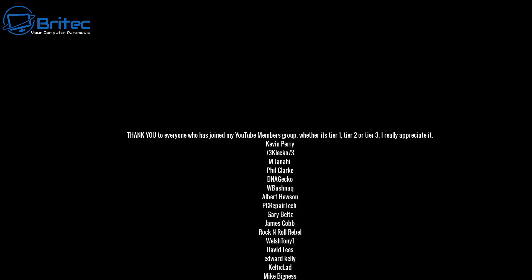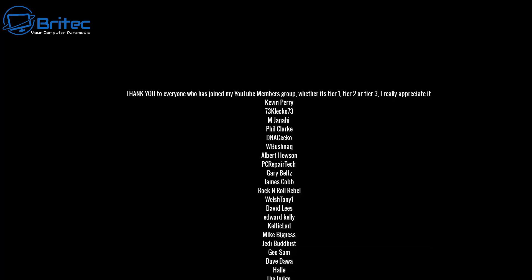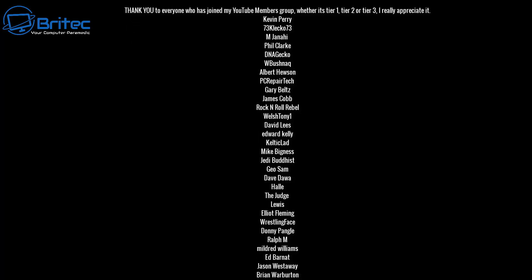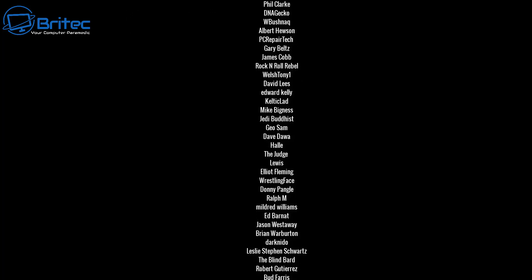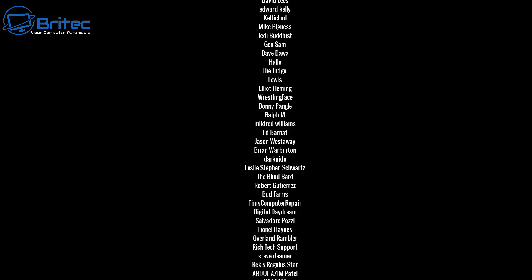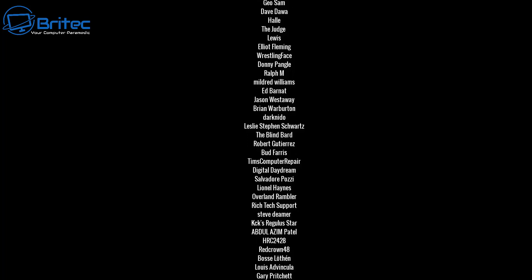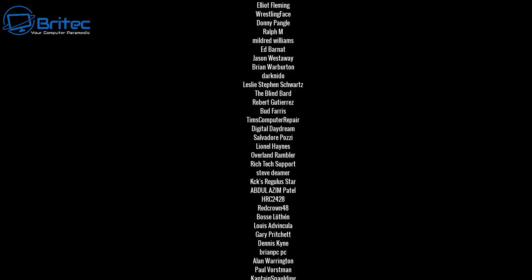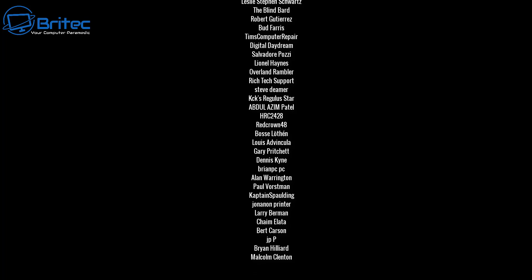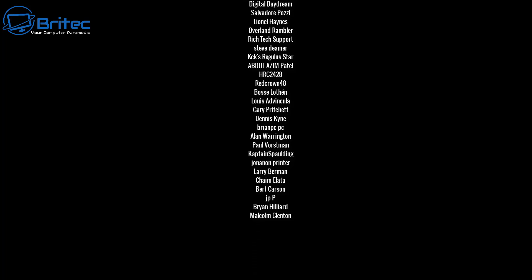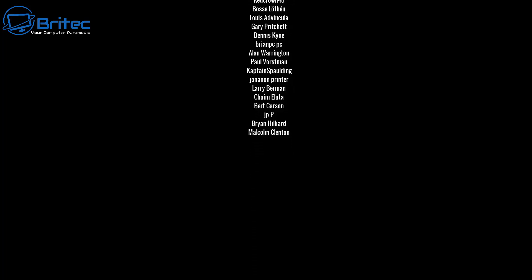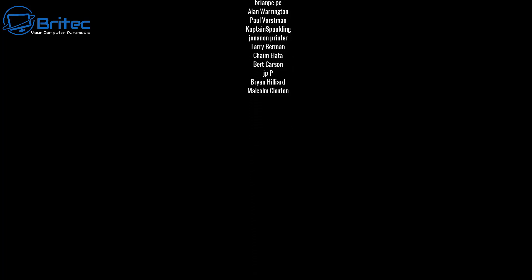My name has been Brian from brightechcomputers.co.uk. Just want to say a quick shout out to all my YouTube members, whether it's tier one, tier two, or tier three. I really do appreciate the support. I shall catch you in the very next video or I'll see you on the Discord server for a chat. Thanks again, and bye for now.